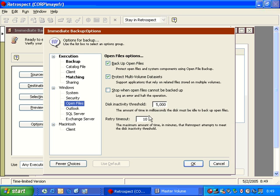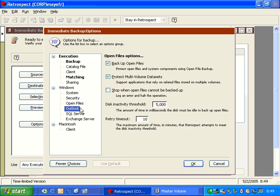We'll go ahead and set it to use the default. The next one we have is open files. Retrospect has an add-on for open file backup. And if you want to use the open file option, it's on by default, and this is where you can see the various settings for it. At a later time, we're going to do a training that talks a little bit about open file backup, and we'll discuss these additional options in more detail.